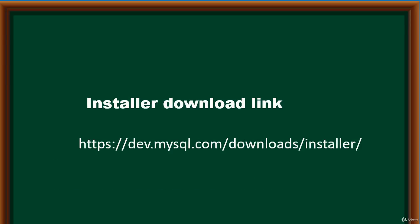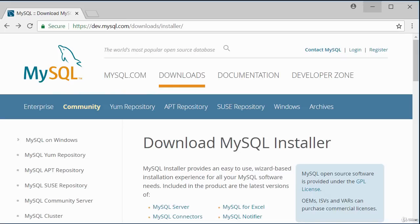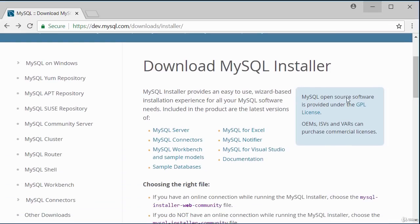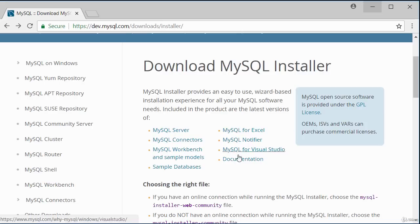To download the MySQL installer, go to the link displayed on the screen. Scrolling down the download page, you can see all the various software that will be installed — these are all part of the MySQL catalog. These can be installed individually, which takes more time, but the installer can install all of them together, simplifying the process.